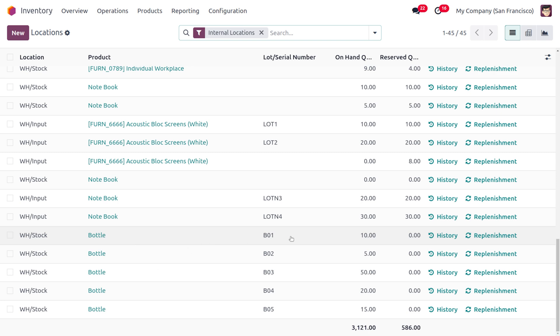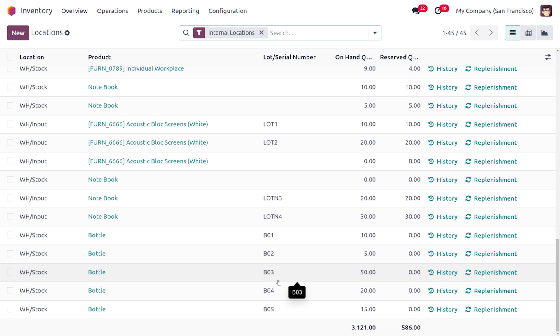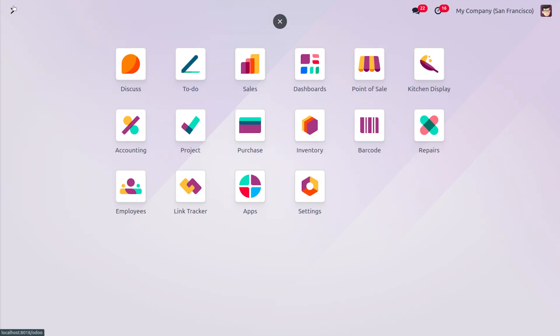In this case B01 moved to the inventory first. So whenever a customer places order for the item, the first item will be taken from here and the rest of the item will be taken in the way in which the item just entered into the inventory.